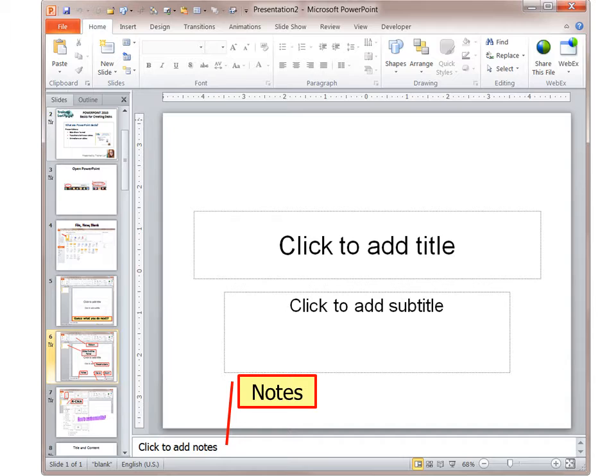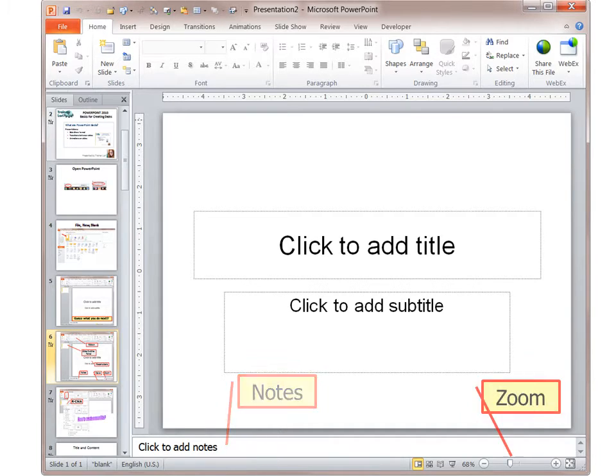Down at the bottom is a place for notes. You can actually print out the notes so that you can have them when you're making a presentation, for example, and everybody will see the slide and you will see the notes as well as the slide.